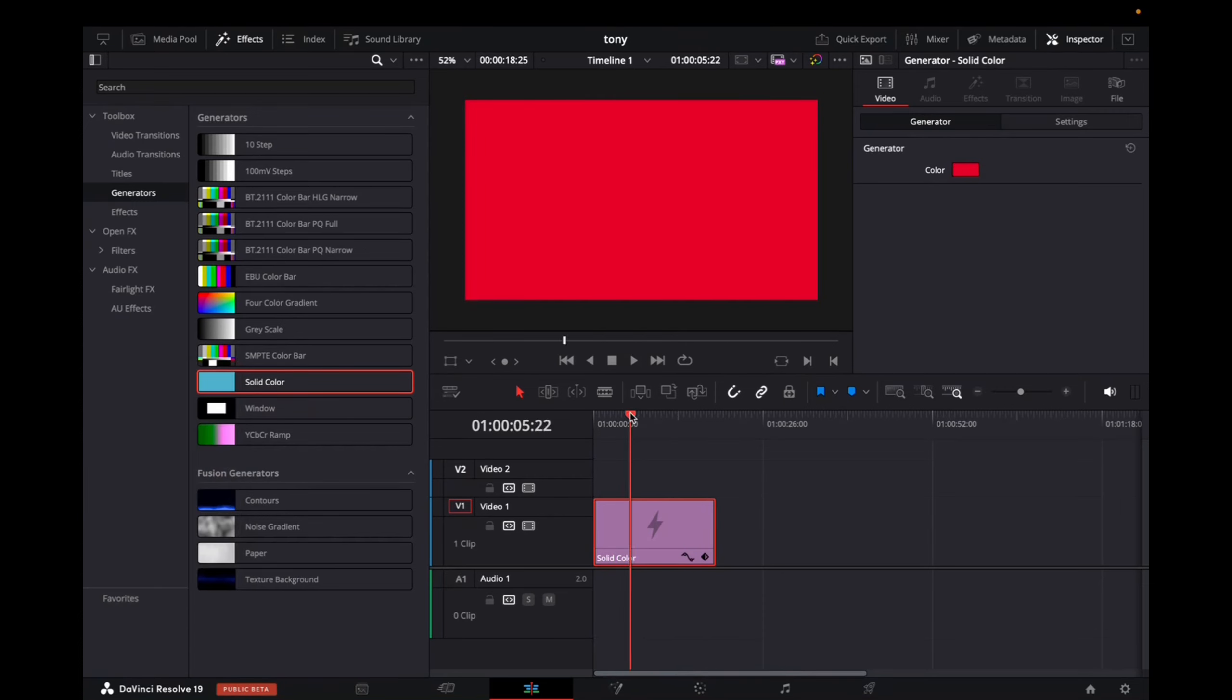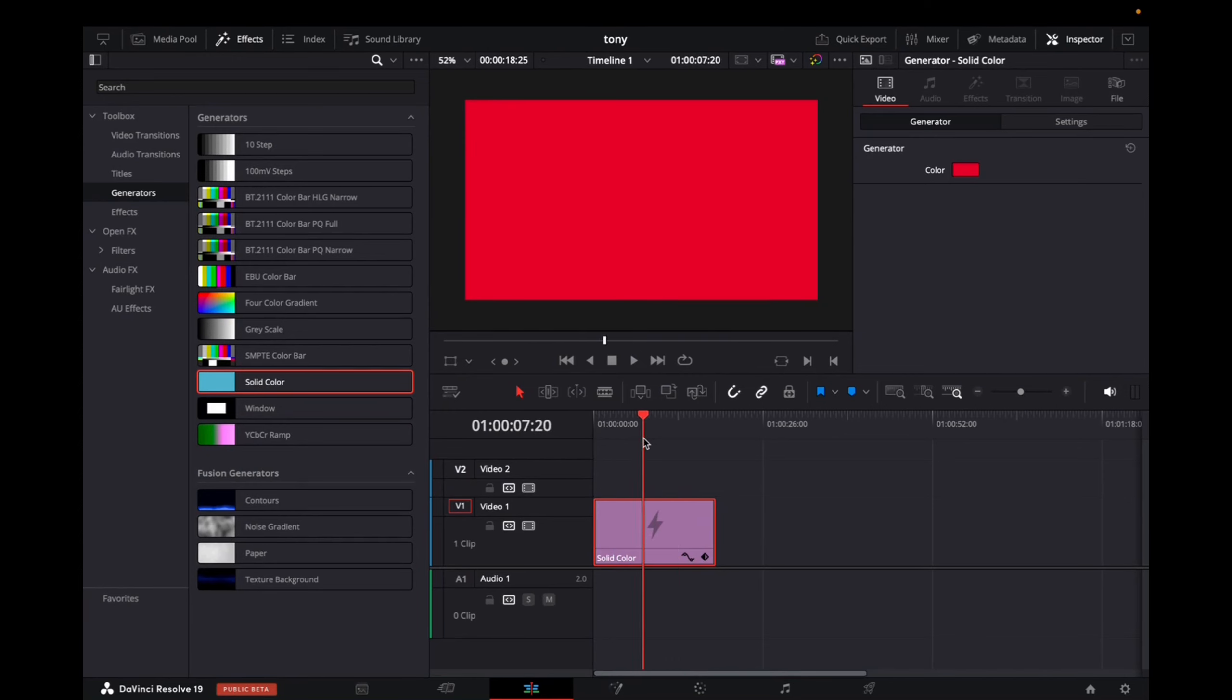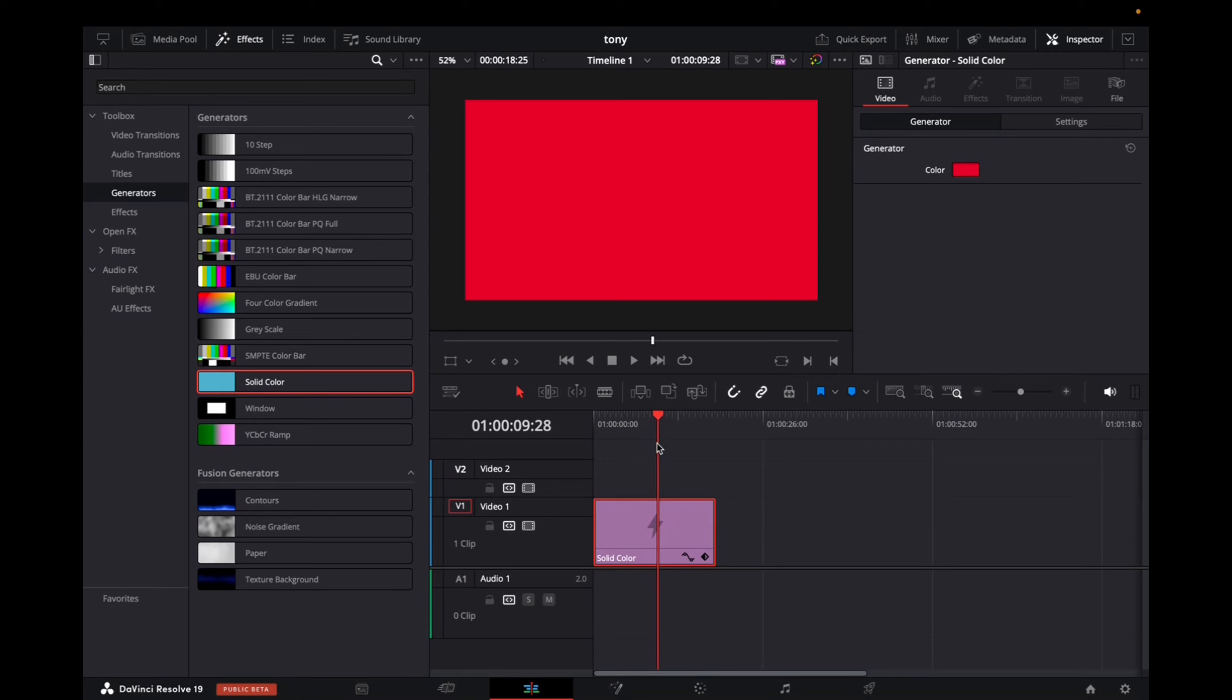and I have successfully changed my background to red. So thank you guys for watching. That's how you create any type of background color on DaVinci Resolve 19. Thanks for watching, and have a great day.